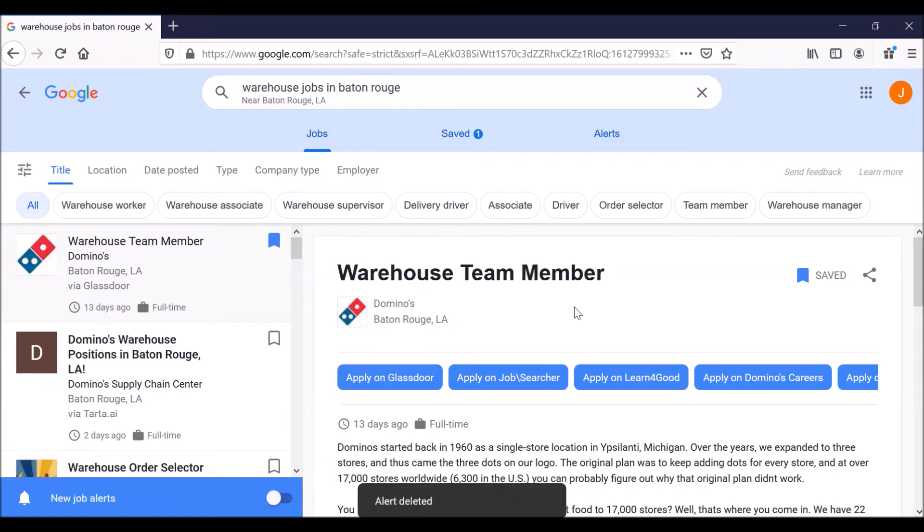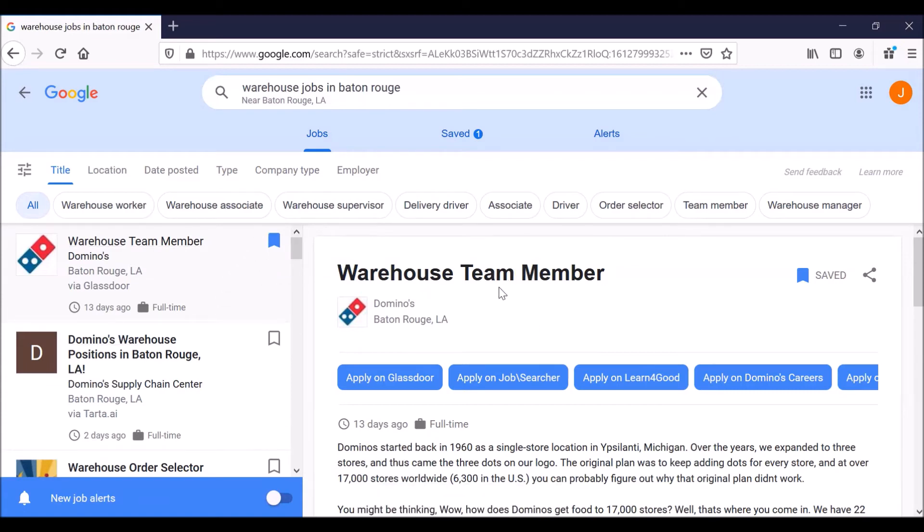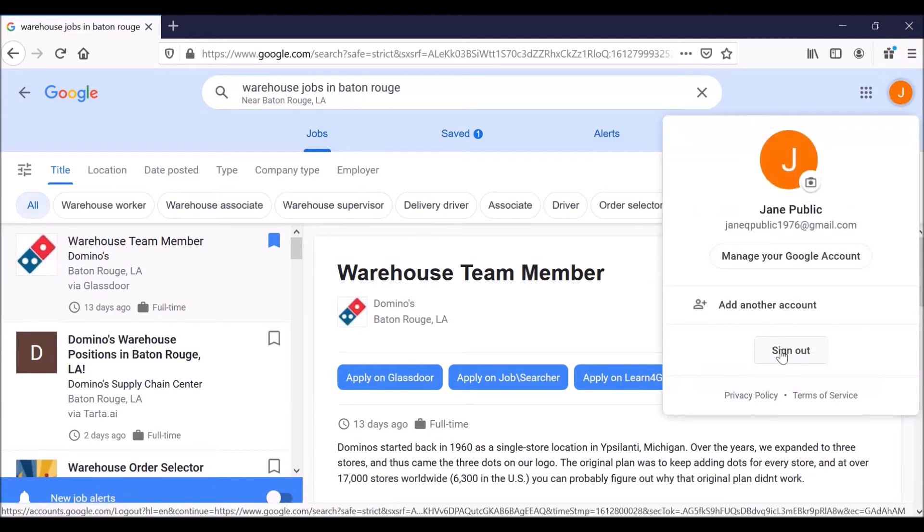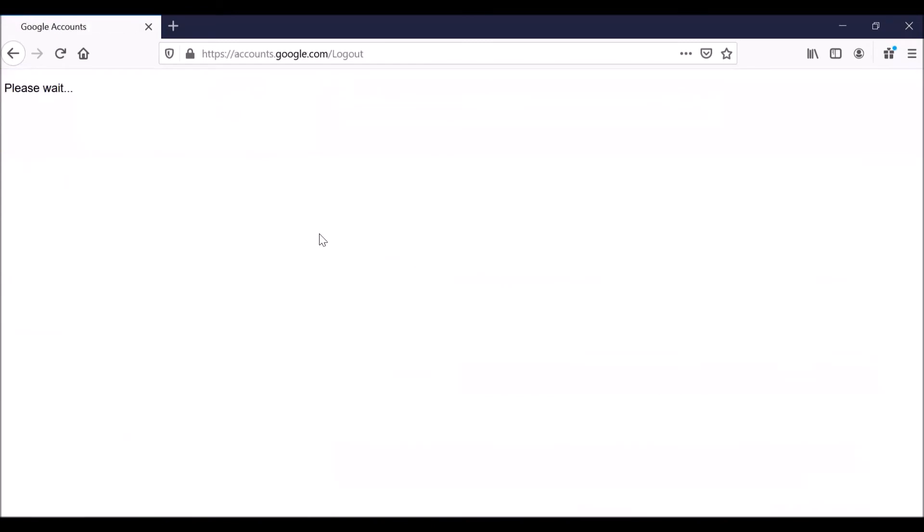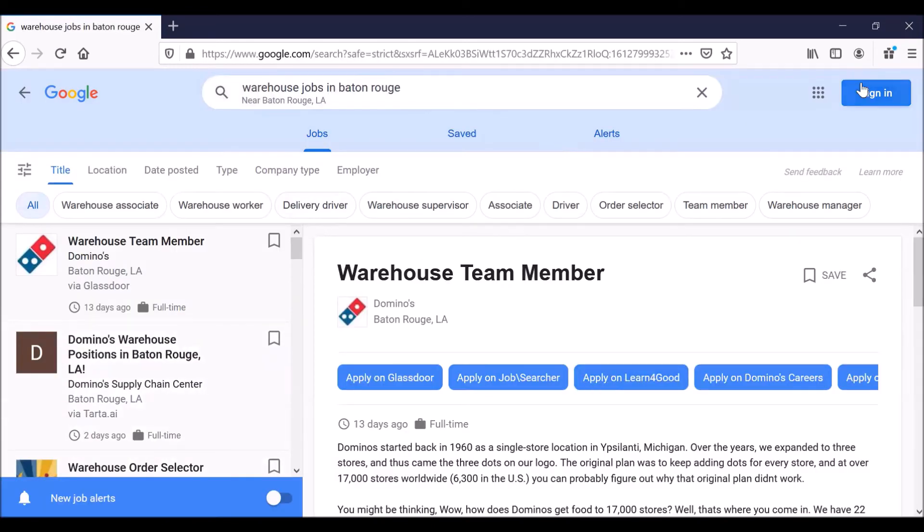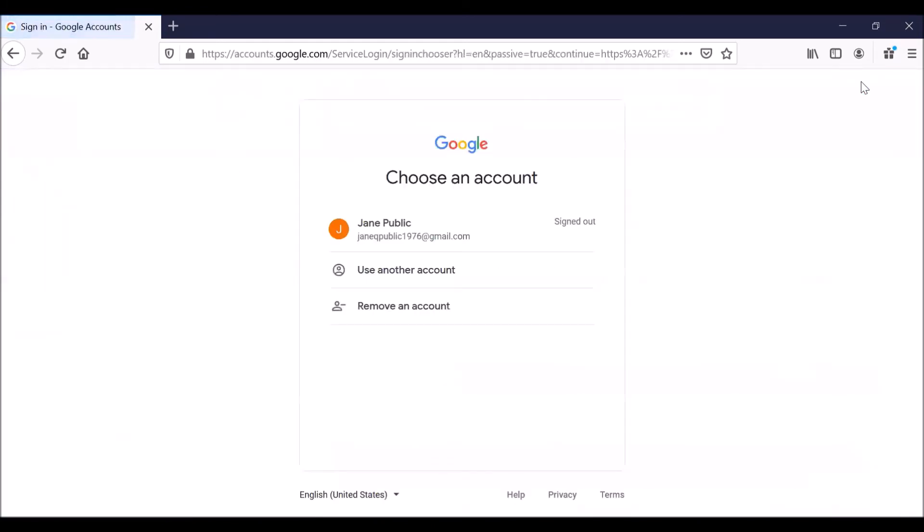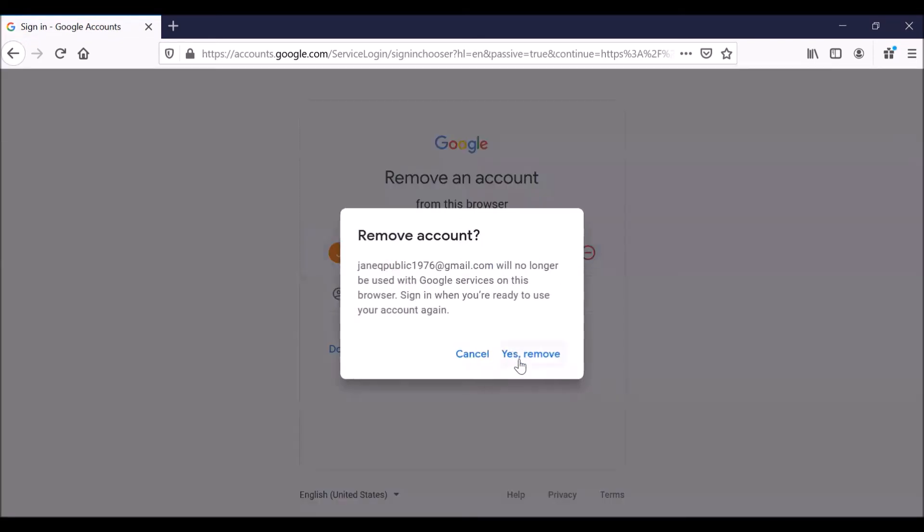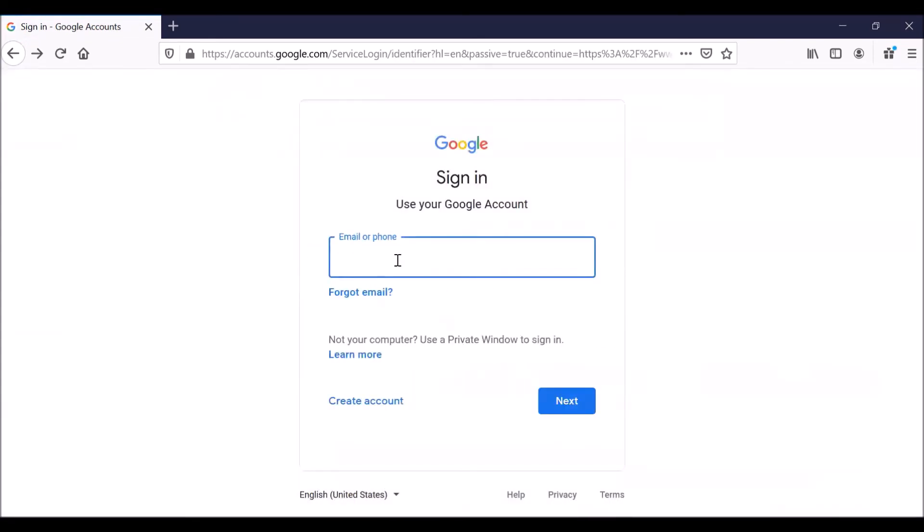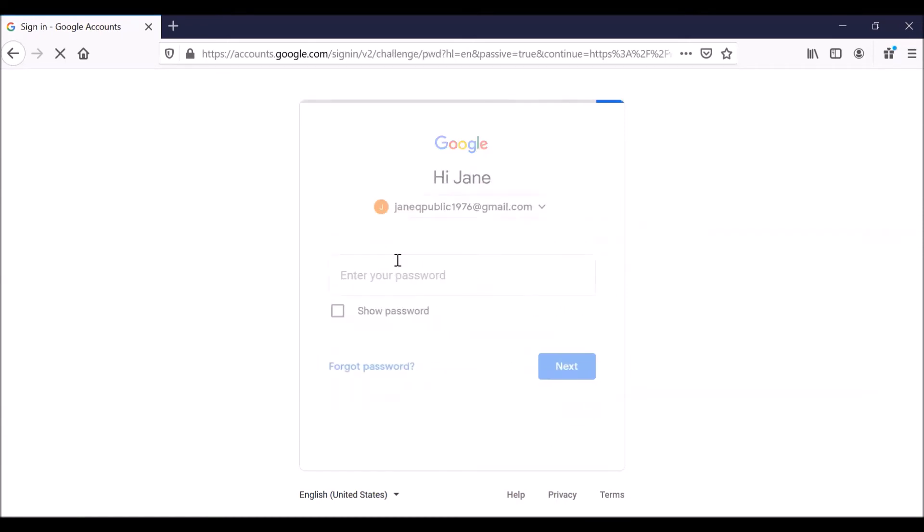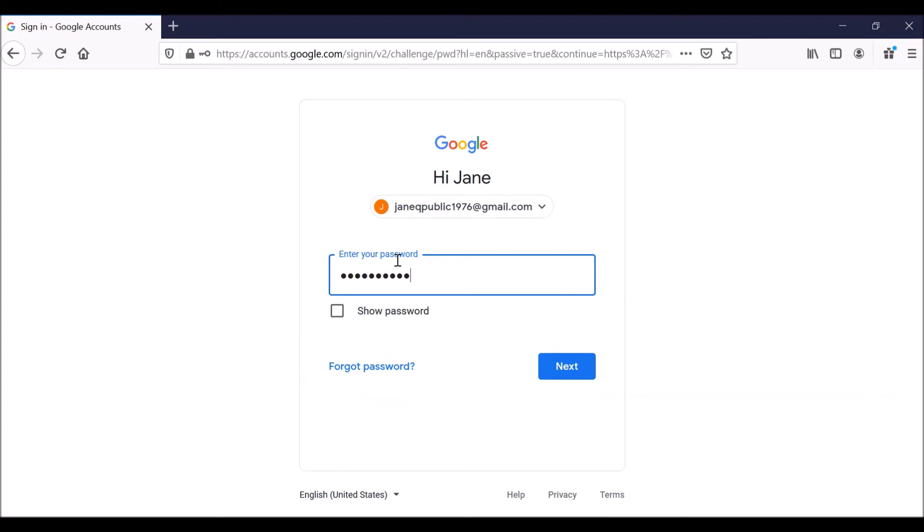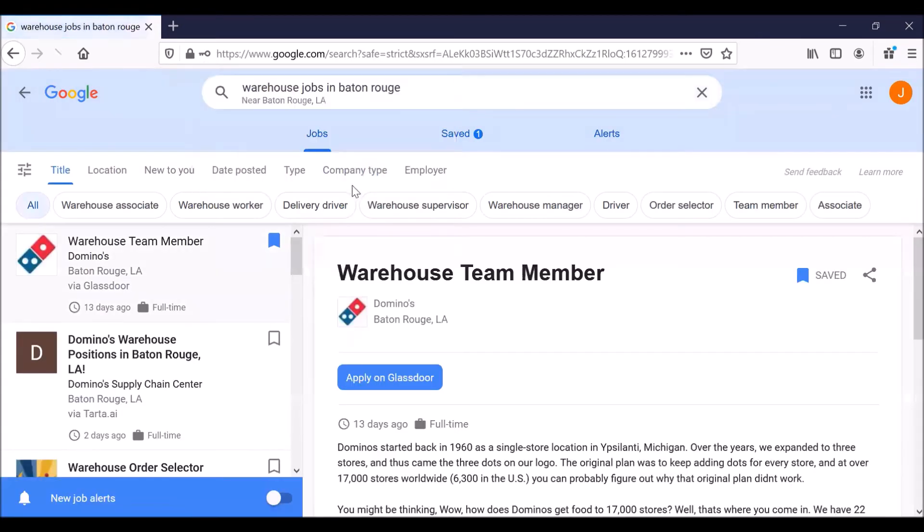Now, how do you go back to the saved job opportunities? It's very simple. Let's log out. Sign out. And let's sign back in. Sign in. Now, the browser remembers Jane public and her information. I'm going to pretend that that's not the case. Let's say I'm using a library computer. So I'm going to remove it. I'm going to try to log in like it's the first time. janeqpublic1976 at gmail.com. Hit enter or click on next. Don't save that password.